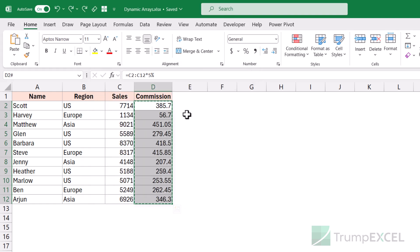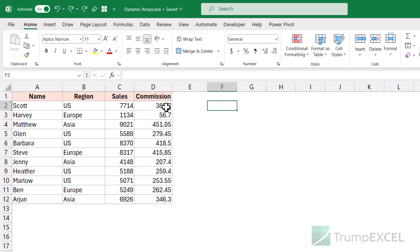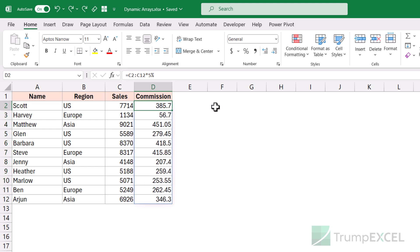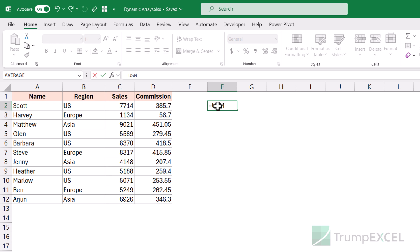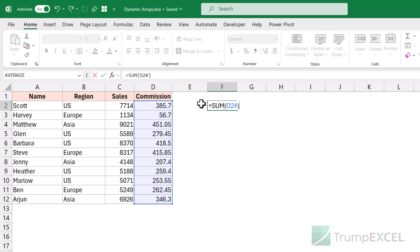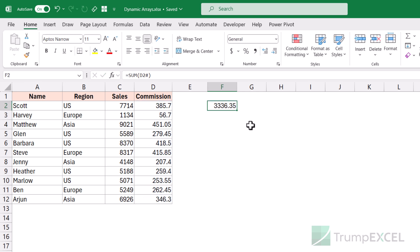Let me bring back the dynamic array and show you one more thing. You can refer to a dynamic array result by using the first cell reference plus the hash operator. For example, to get the sum of all commission values, I can use the SUM function with D2# instead of referring to the full range. It automatically refers to the entire range because it knows the formula in D2 fills that many cells — and when I hit enter, it gives me the correct result.